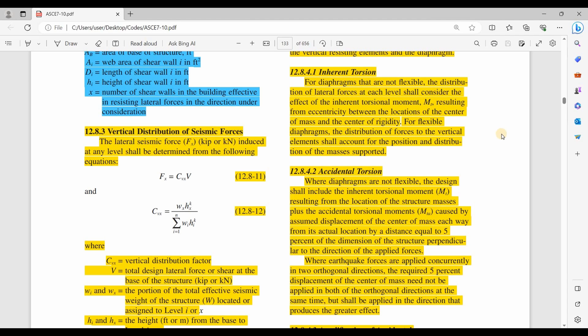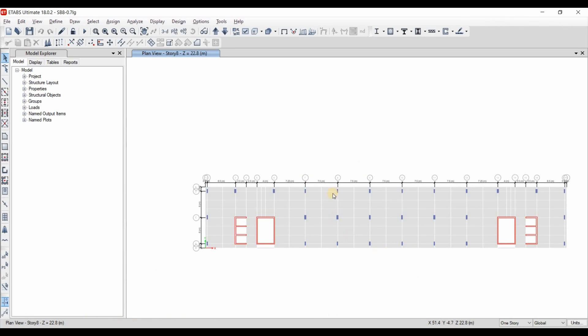It is a good idea to change one of those two locations by doing some modifications inside ETABS to minimize the effect of the torsional response. We normally change the center of rigidity by adding more walls or columns. The center of rigidity, which is the same as the center of stiffness, is related to the location and stiffness of the vertical components. To change the location of the center of rigidity, we may need to add walls in different positions depending on the case.